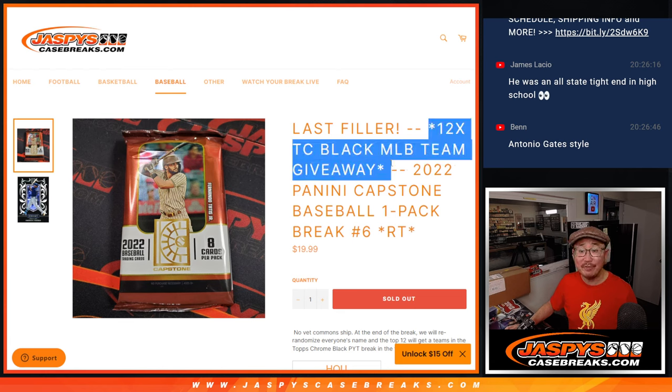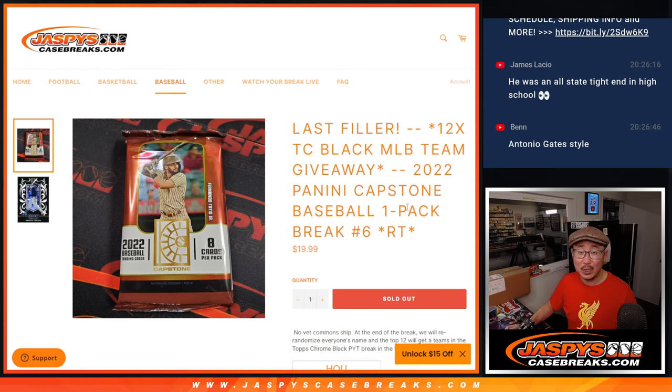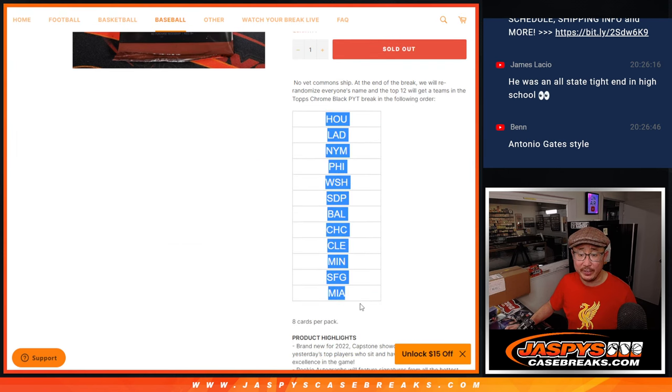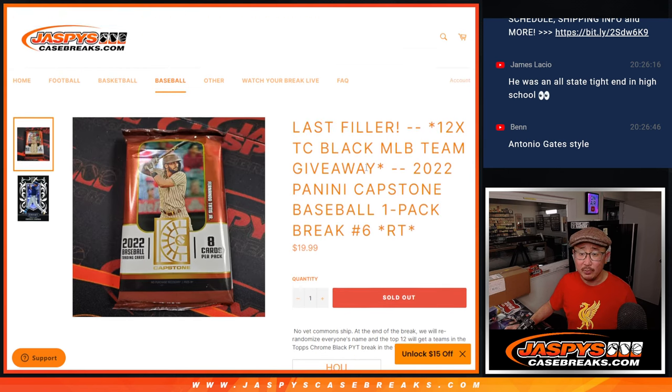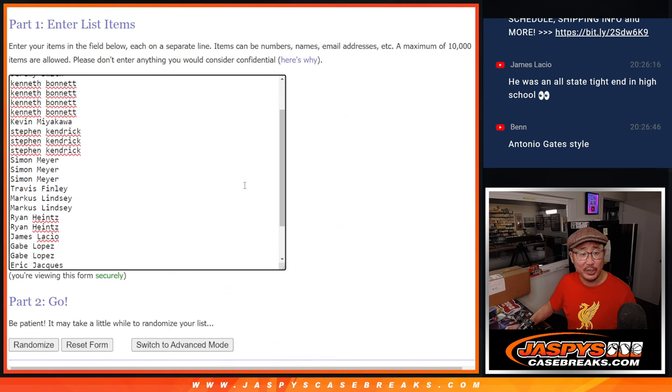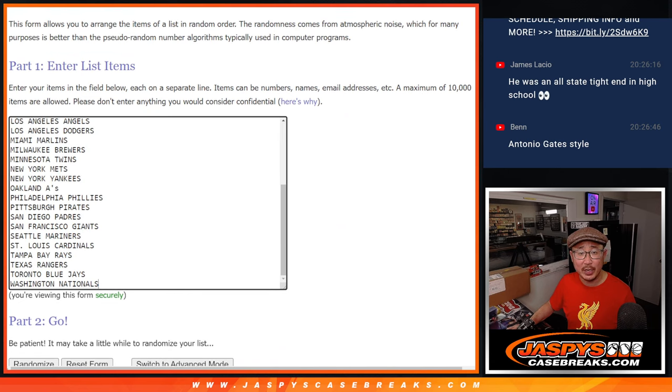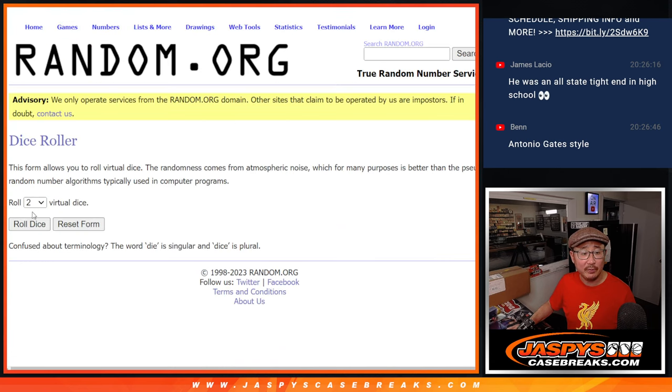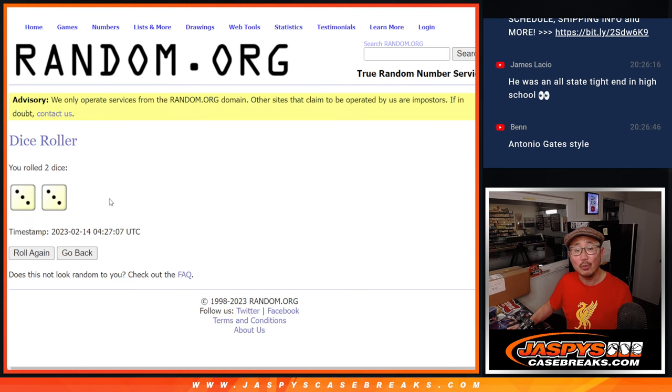Giving away the final 12 Topps Chrome Black team. That's coming up in the next video. But first, the break itself. Big thanks to this group for finishing it off. Appreciate it. All 30 teams are in. Let's roll it, randomize it.